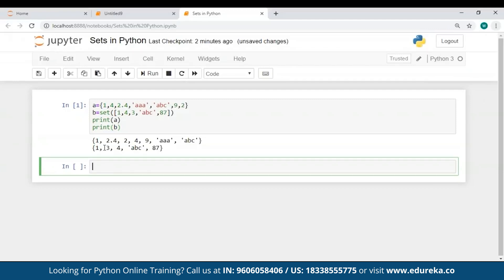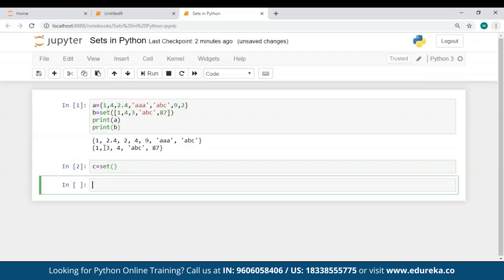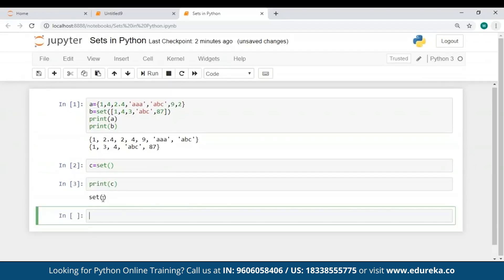Now let me show you how to create an empty set using the set constructor. All you have to do is give a name to your set — say C — and use the set constructor without passing any values to it and hit run. When you print this set, you can see it has returned an empty set. So I hope you're clear with how to create sets in Python.